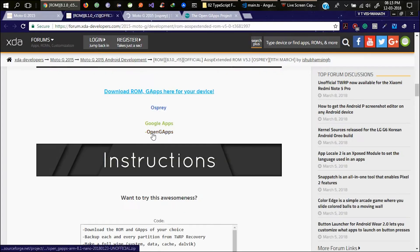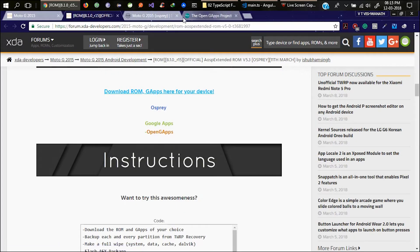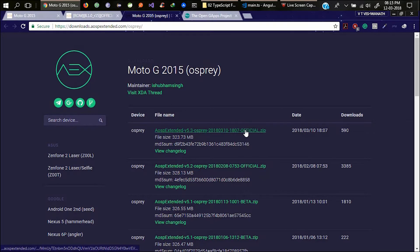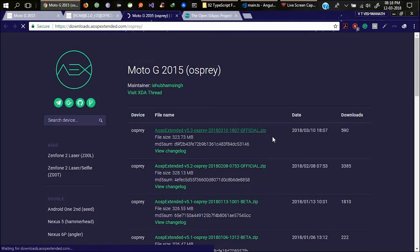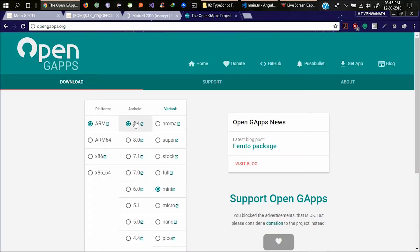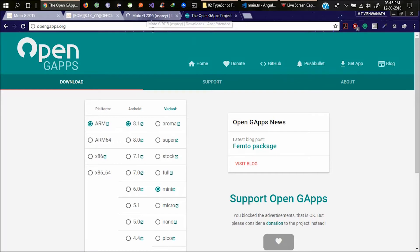Here is the download section. Go ahead and press Osprey. So my device name is called Osprey. Also download the Gapps. Here you can see download.aospextended.com slash Osprey. These are the ROMs available. This is the latest version official ROM. Click on that and you will download this ROM.